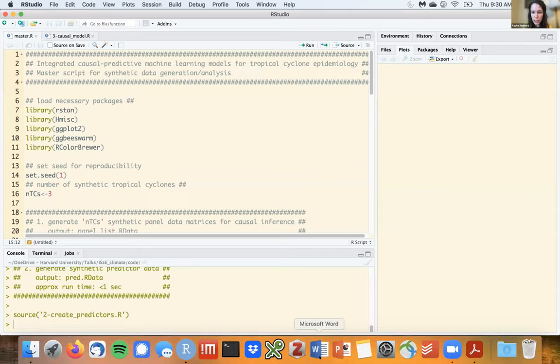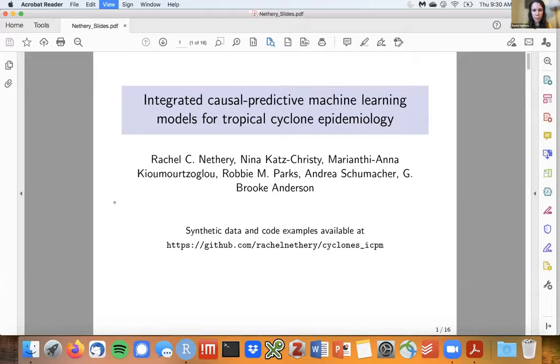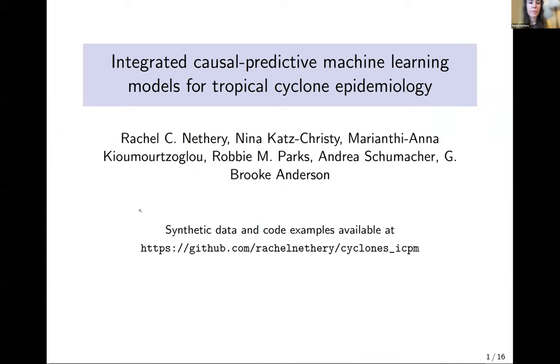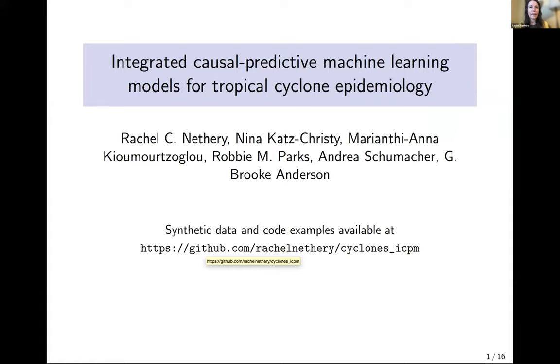Thank you so much and thanks to all the organizers for putting together this awesome seminar series. Like Antonio, I'm going to be going through some code examples during my talk — you can find the corresponding scripts at the GitHub link provided and hopefully you received the slides via email. A housekeeping note: the code relies on the rstan R package, which can be tricky to install, so if you don't already have it installed I would recommend avoiding doing so in real time, but I encourage you to check it out later — it's a really powerful package.